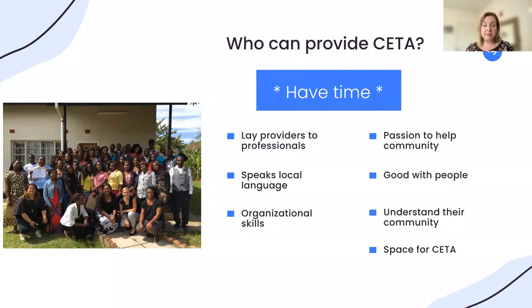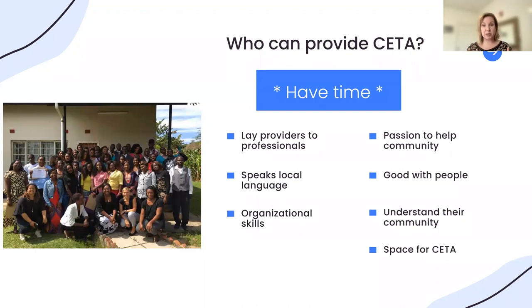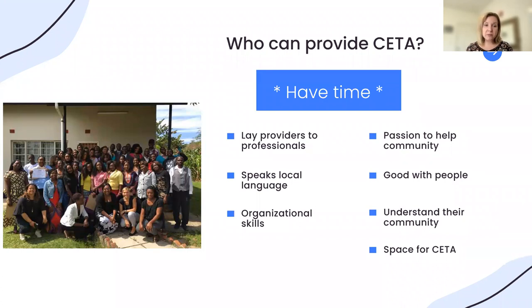Our focus is really on providing access and capacity building from lay providers up to professionals — you can have a grade 8 or 12 education. The biggest and most important thing we've seen over time is that providers need to have time to do this — that's one of the most impactful things to sustain a treatment. If you have questions or want more information, you can find it on our website at CETA Global. Thank you again so much for joining and for having us.